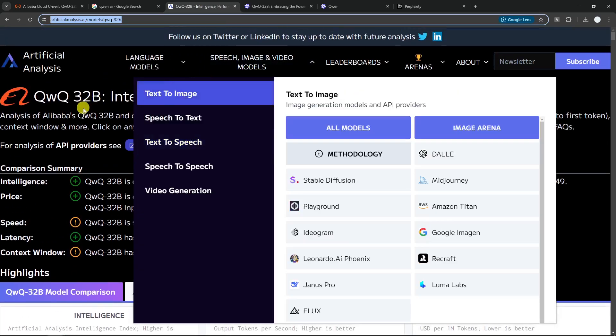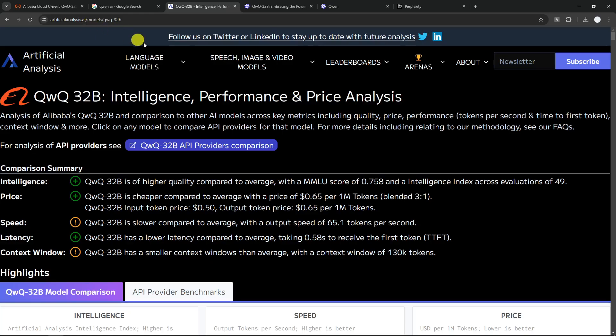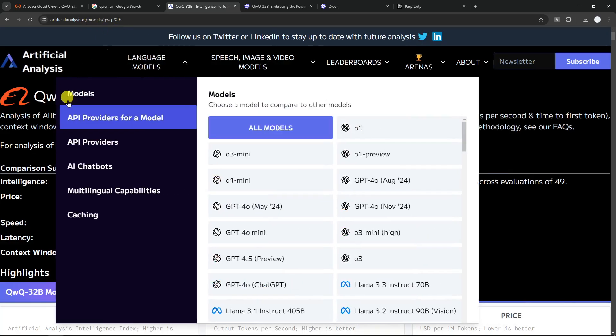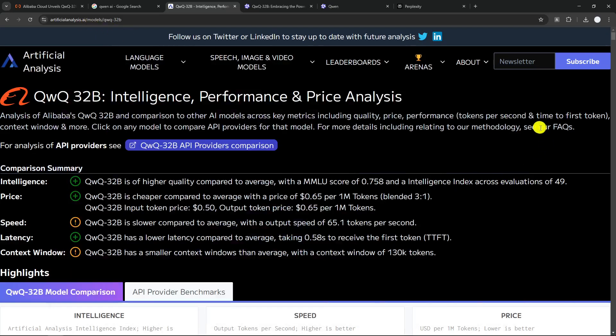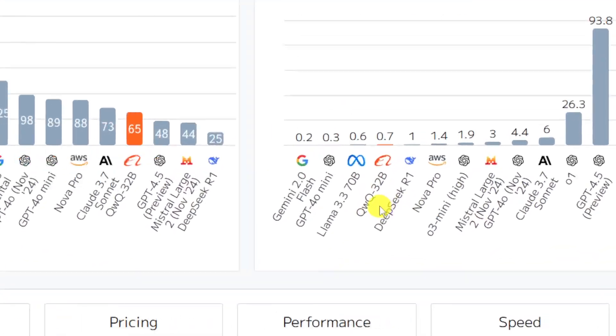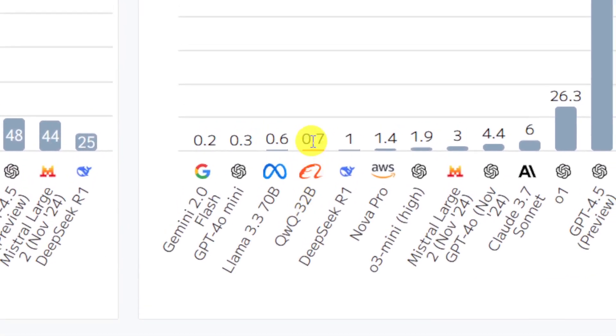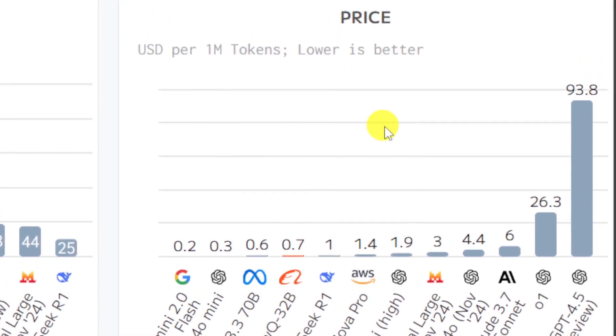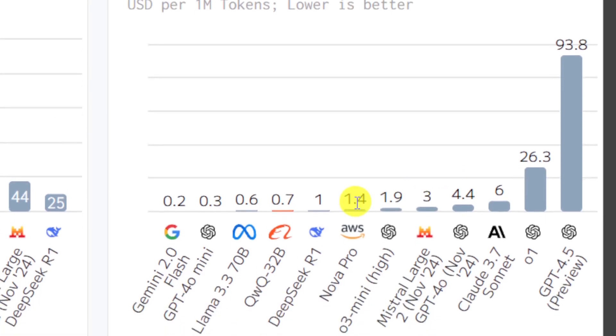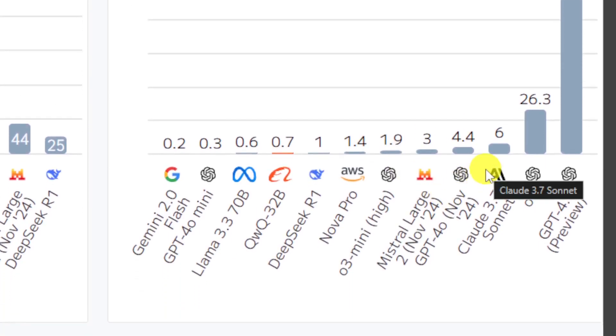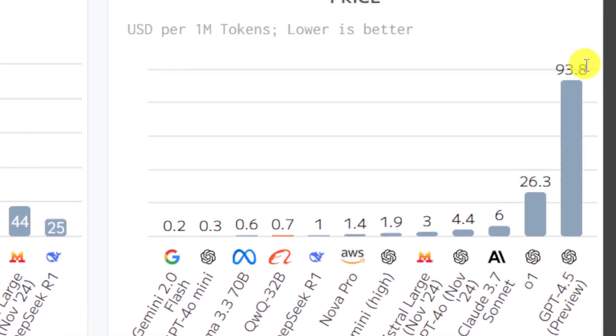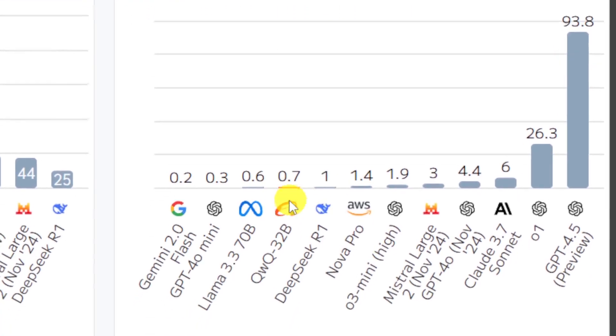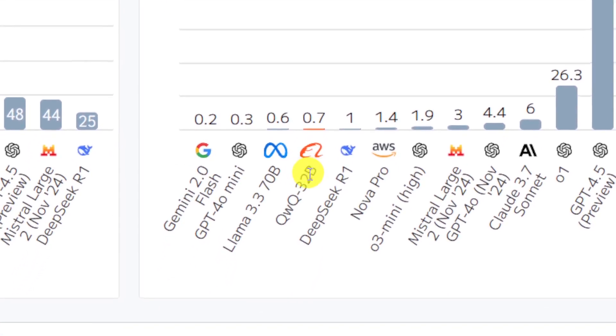So according to this data from artificialanalysis.ai, you can actually visit this website if you want to know some numbers about some AI models. You can see that QWQ here only costs $0.7 per 1 million tokens. So lower is better here. But if you look at other AI models like the likes from Claude 3.7 Sonnet, O1, and then GPT-4.5, you will see how insane QWQ really is.